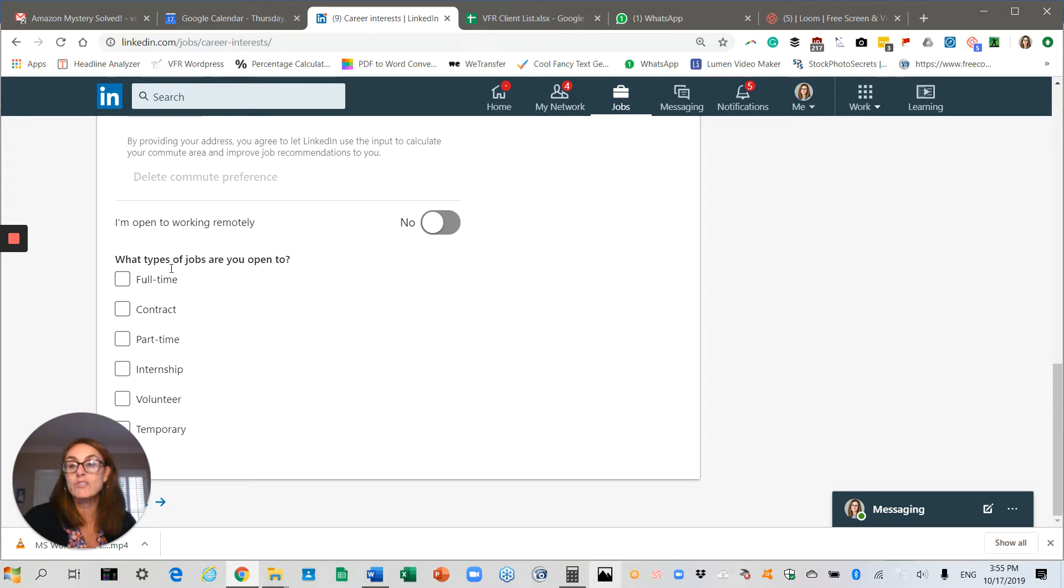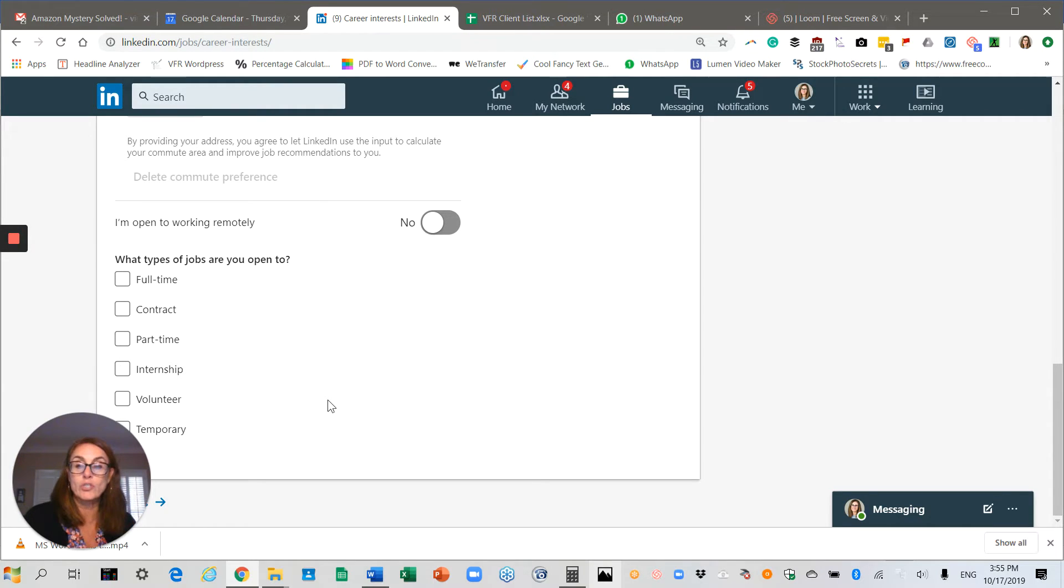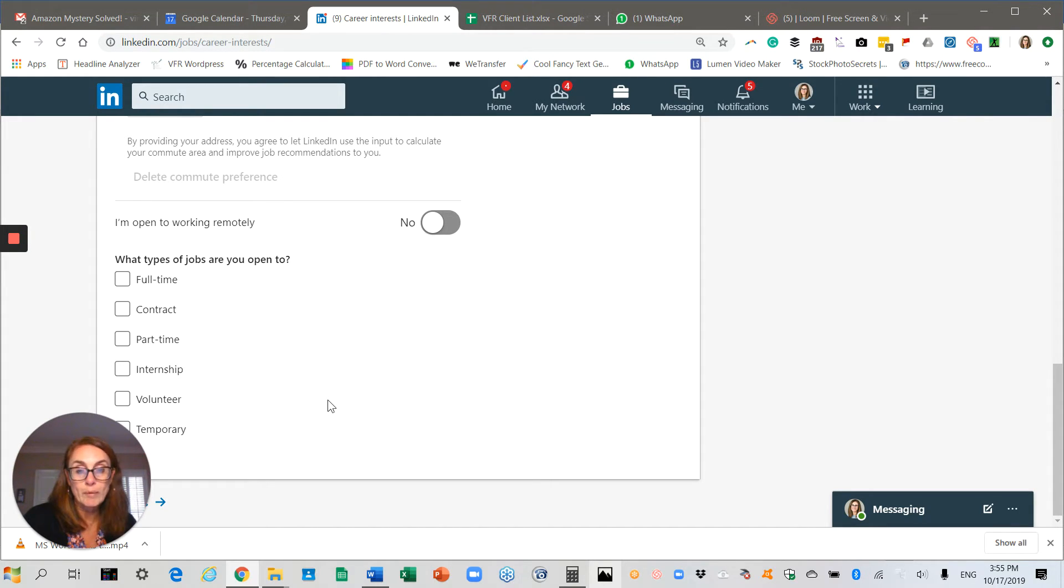Lastly, it gives you options to select the kinds of roles you're interested in. Are you a student who wants internships? Do you want a contract role because maybe you have a side gig? Do you want full-time employment with benefits?